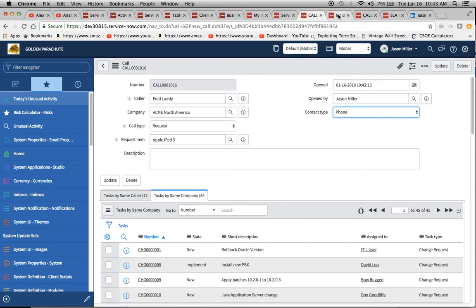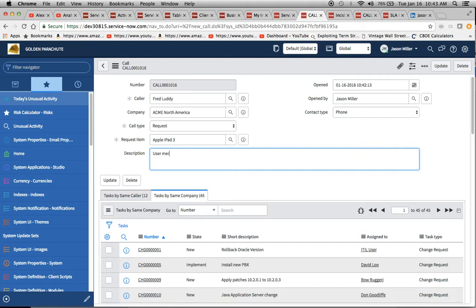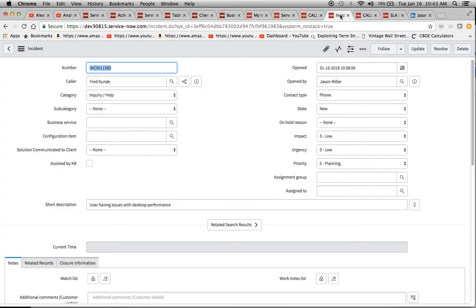We'll get to that submit screen, I guess. And I guess you could put in a description of, you know, a user merely called for information on the iPad 3. I'll just save that.